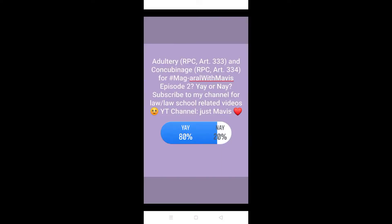Last week guys, I posted a Facebook story and I asked you guys if you wanted the topic for our second episode to be adultery and concubinage, and most of you agreed, so I will flash a proof on screen. With that, I decided let's go for adultery and concubinage for our second episode.